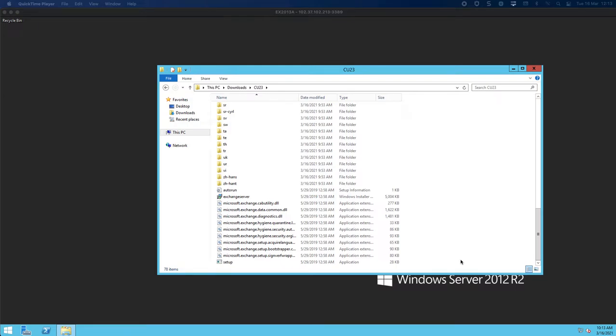Hello everyone, welcome back to Azure part 4 where we are busy building our Exchange 2013 server. In the last part we basically prepared Active Directory and we prepared the schema.